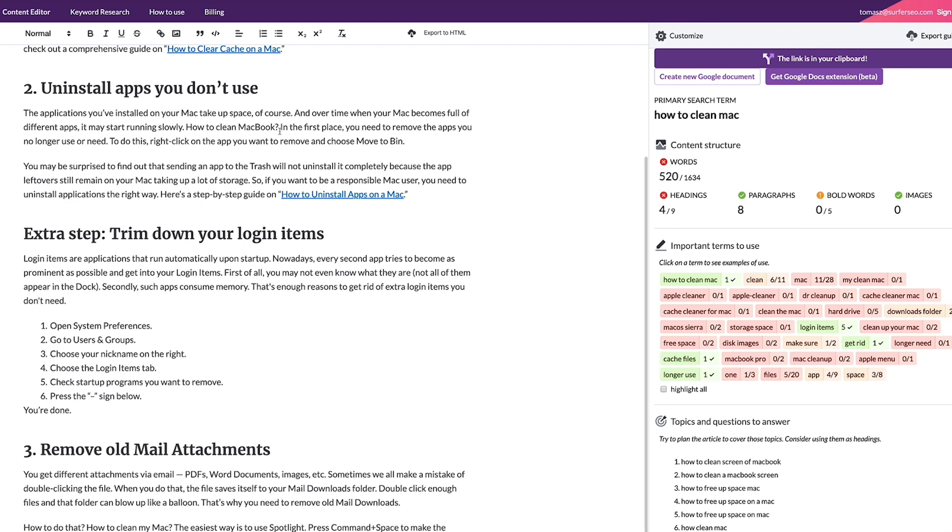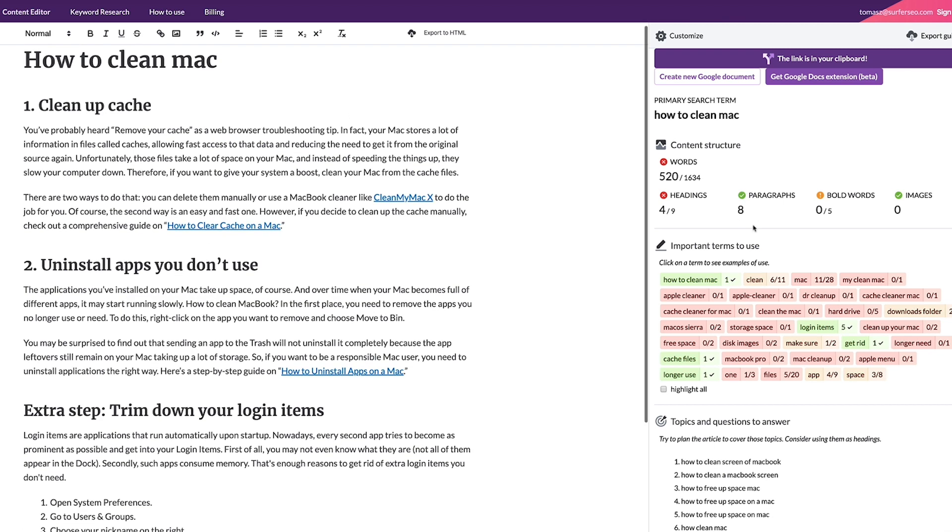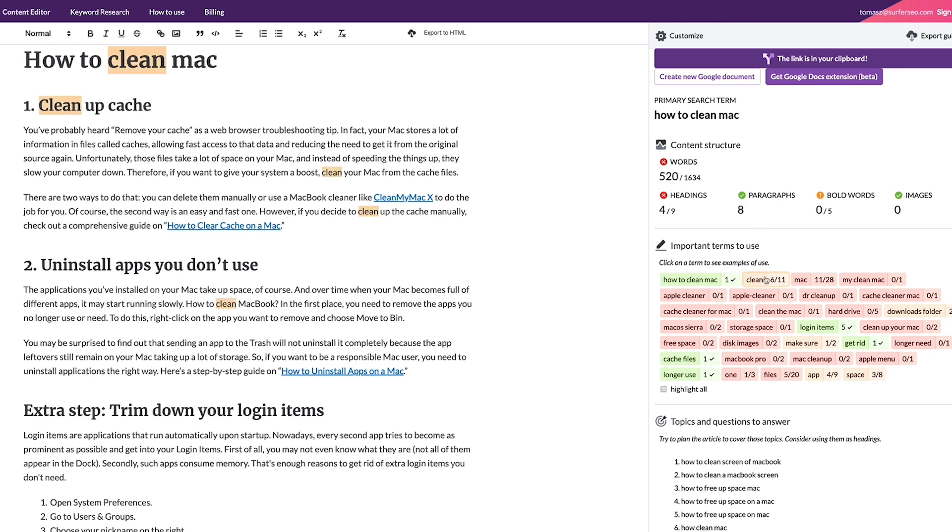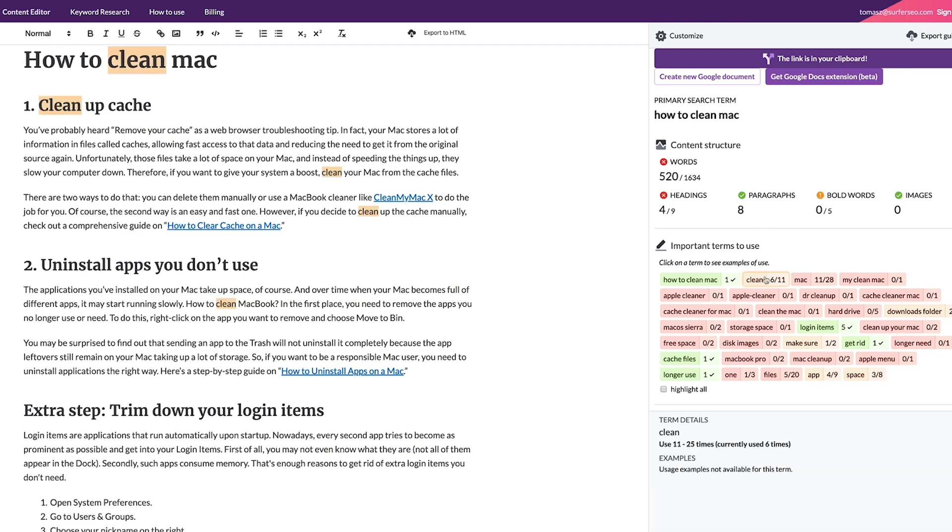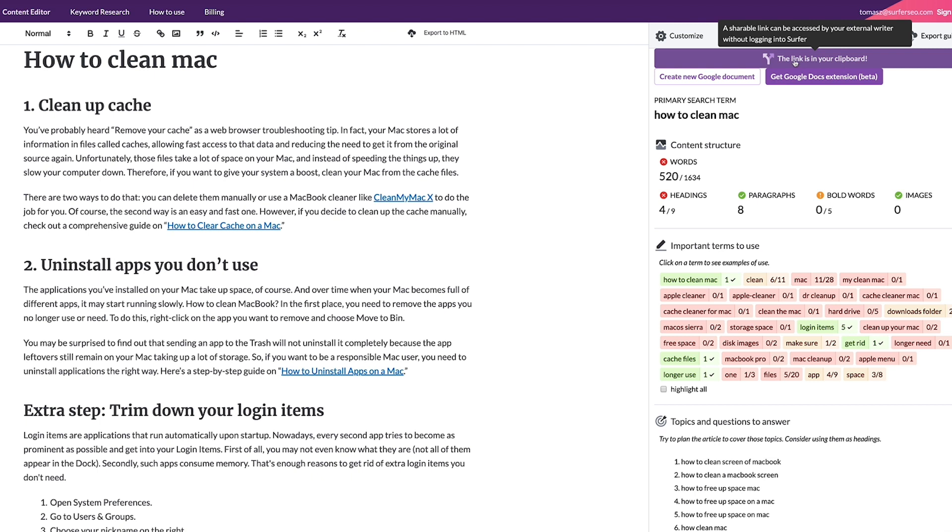Now let's save the changes and we can start writing or editing your page. Just copy your content from your website and start optimizing it. By the way, if you work with external copywriters, you can send them an interactive link to the editor. They won't have to log into our app to access your guidelines.